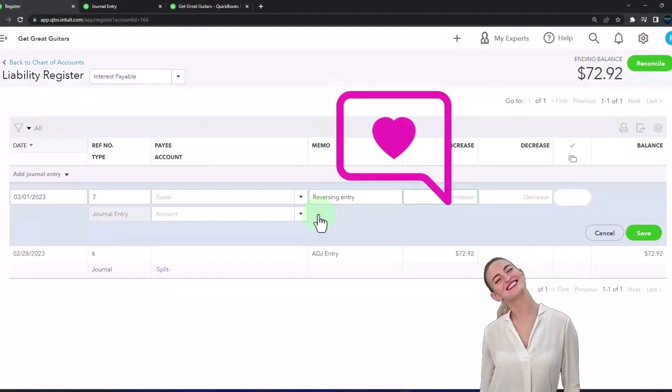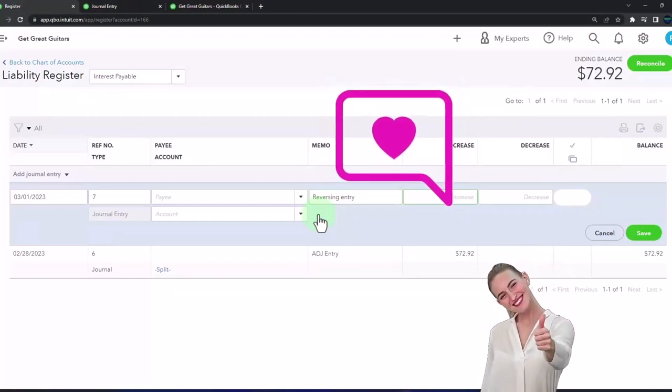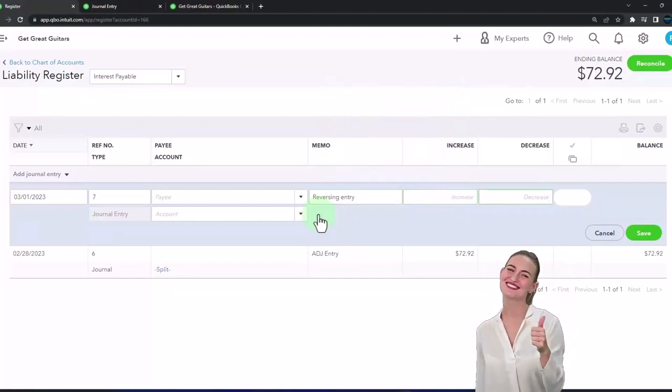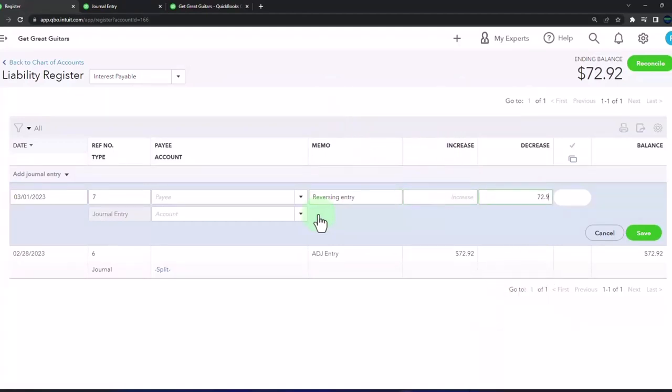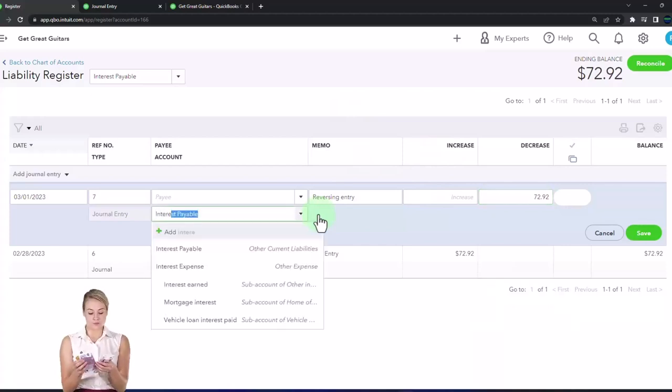Then we're going to say that this is going to be a decrease of the $72.92. The other side is going to go, and this is funny, to interest expense.